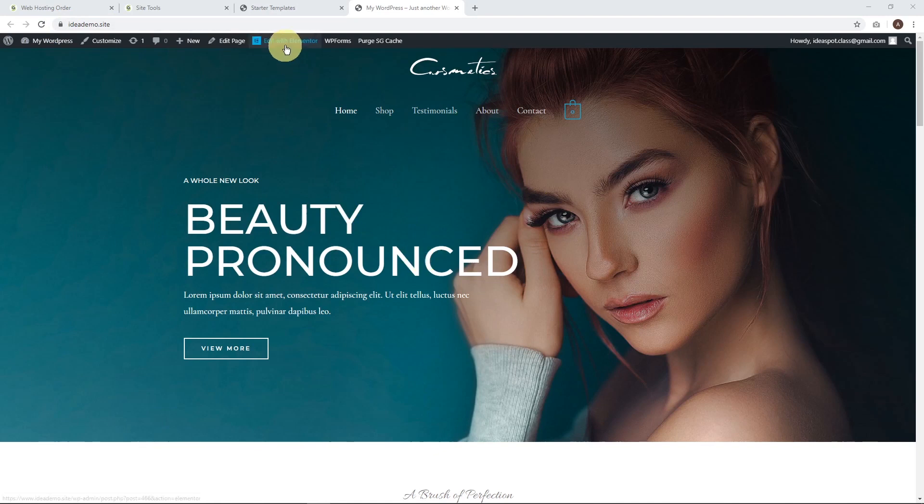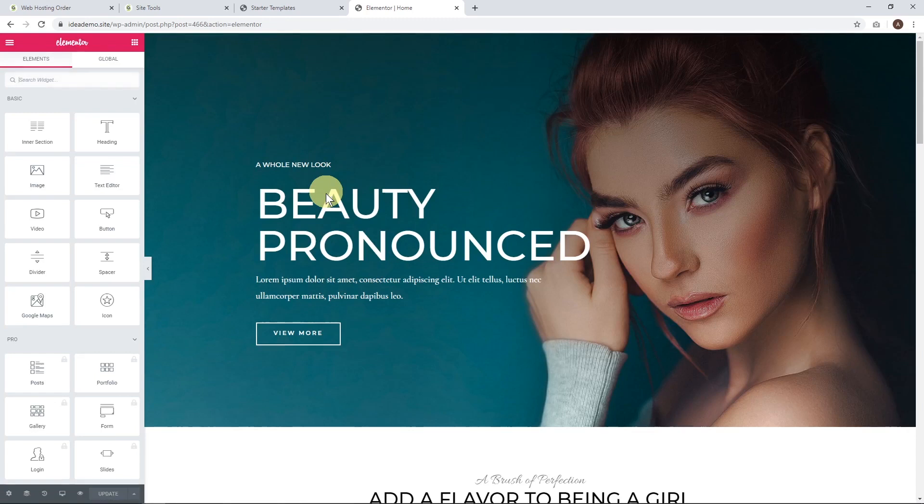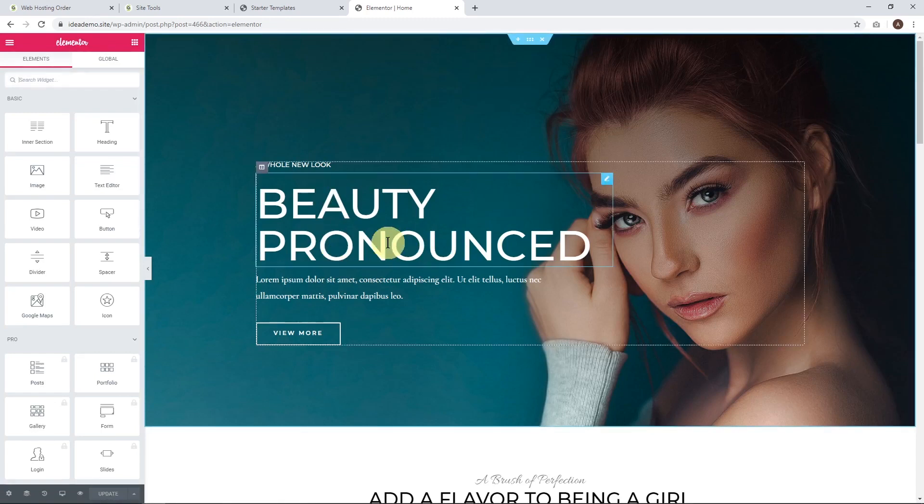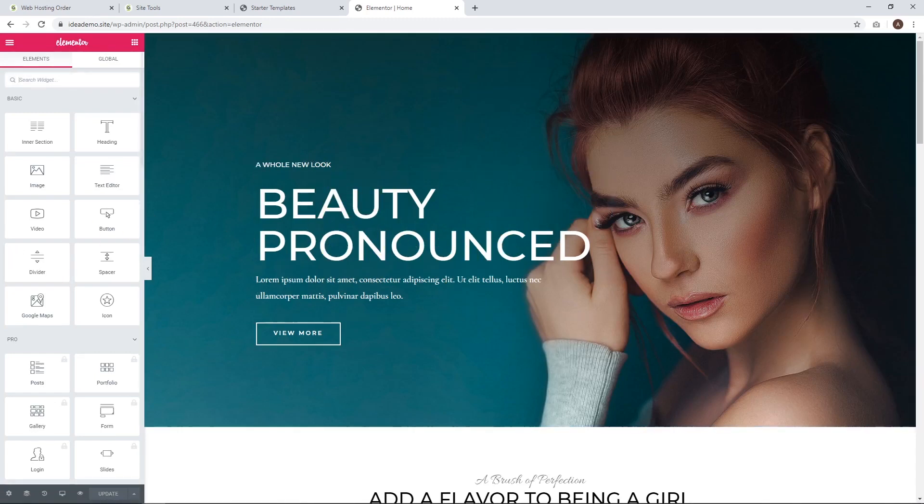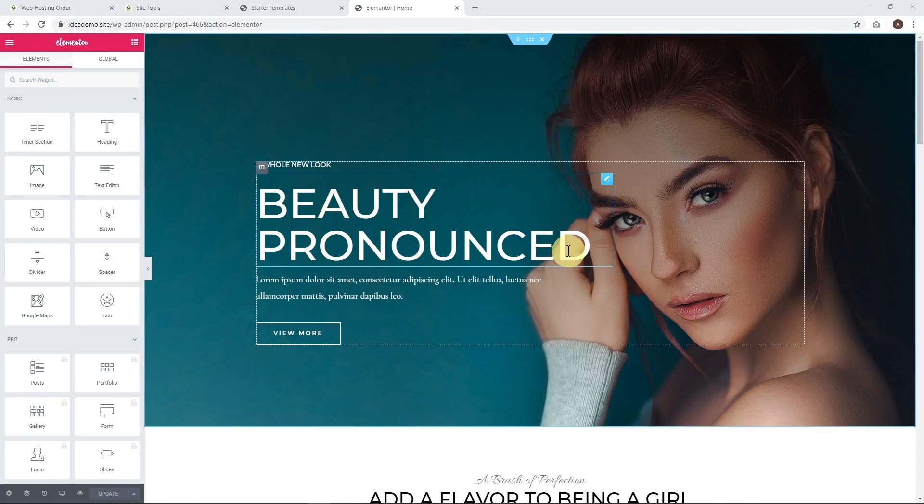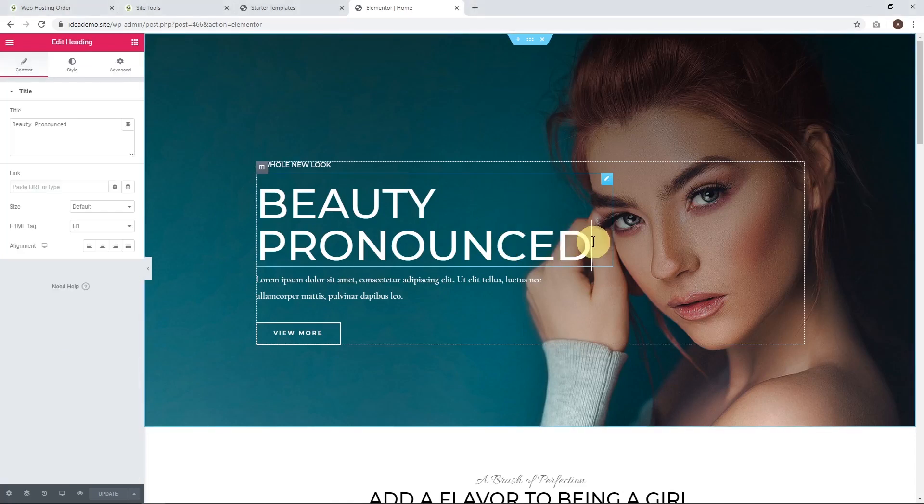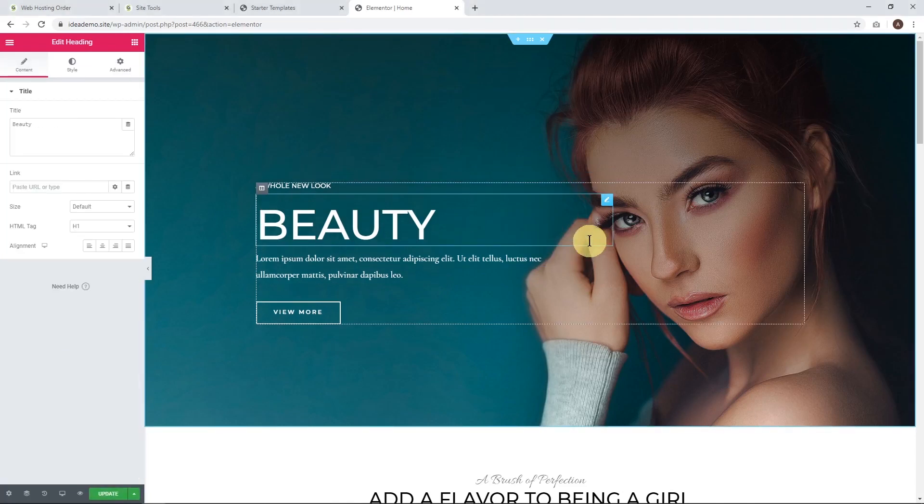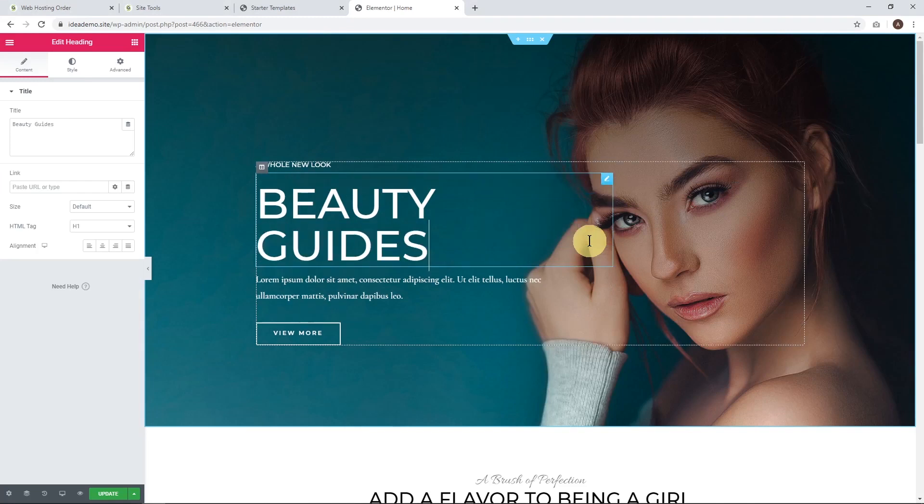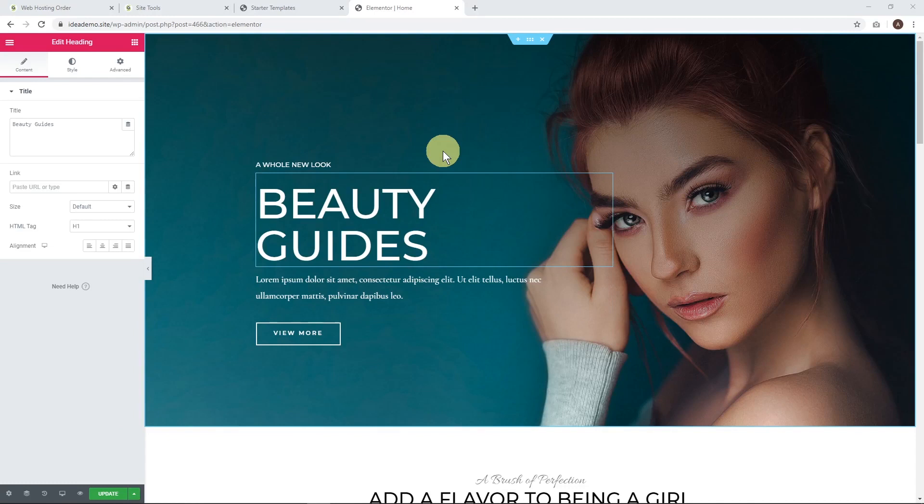To edit this website, click edit with Elementor. I've got heaps of other videos where I show you how to use Elementor, but it's a very simple point and click drag and drop editor. I'll show you briefly - you can basically click on any of these elements and edit them. For example, I could change this from beauty pronounced to beauty guides. That's all there is to it. I'll put a link in the description to another Elementor tutorial.